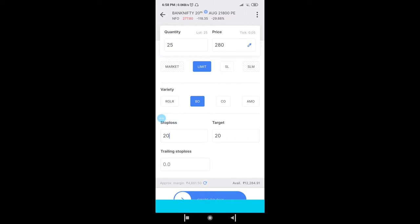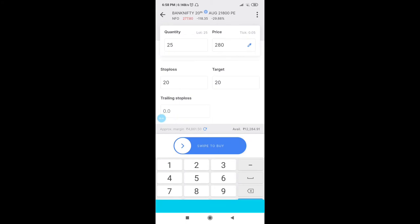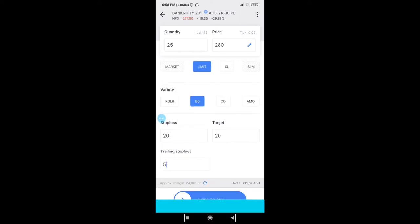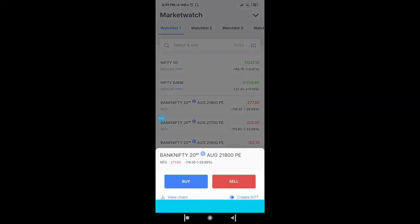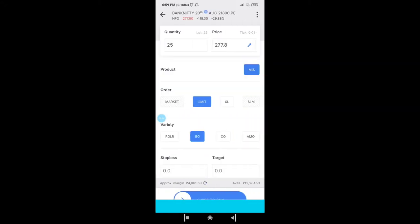In Bracket Order there is one more option: trailing stop loss. Instead of trailing manually, you can set how many points the trade has to move in your direction for the stop loss to trail automatically — for example, by 5 points each time.